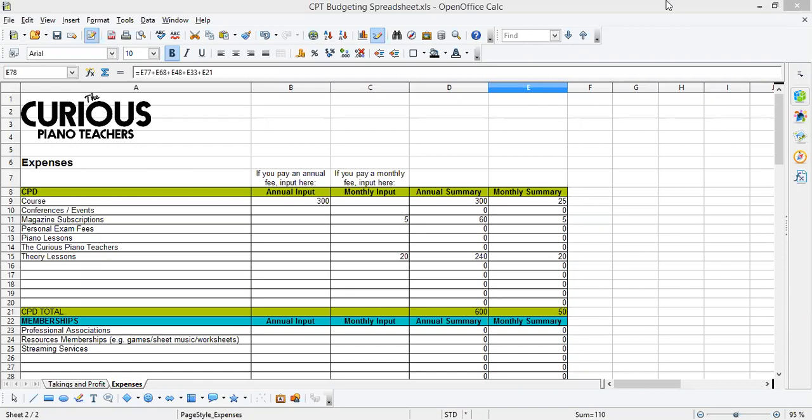So the purpose of this is for you to get a handle on what you're spending, what you're earning, and whether that's really marrying up in terms of how much you need or want to be earning. It's very easy for those expenses to run away with us and it's also very easy to not realize that actually your fees compared to your expenses mean that your profit is pretty low. So we really want to help you get a handle on that.